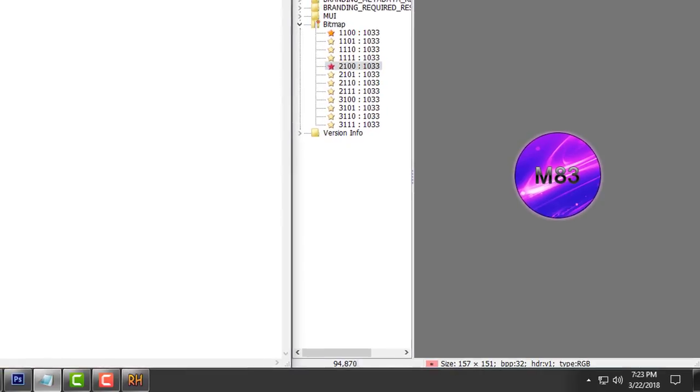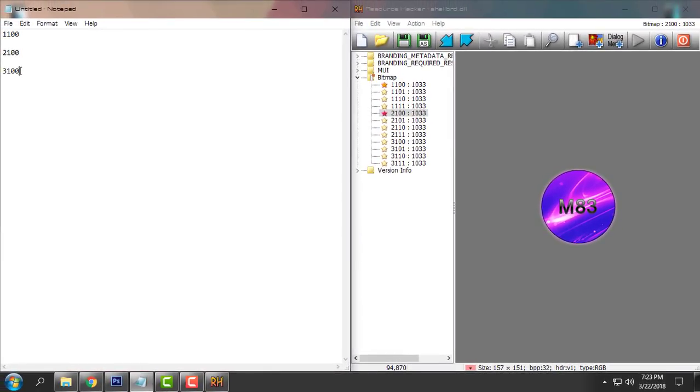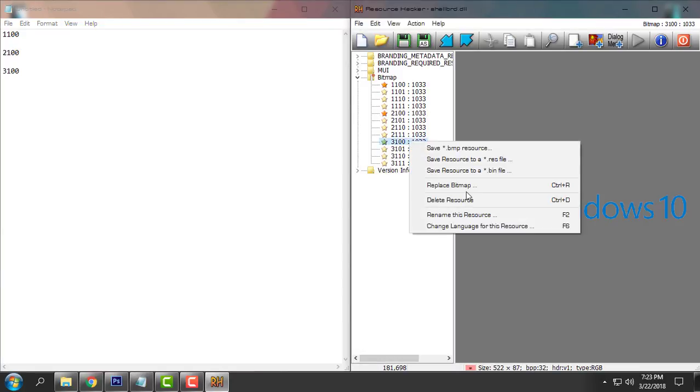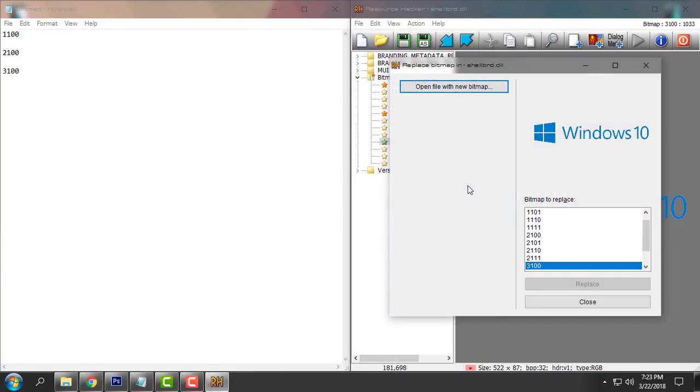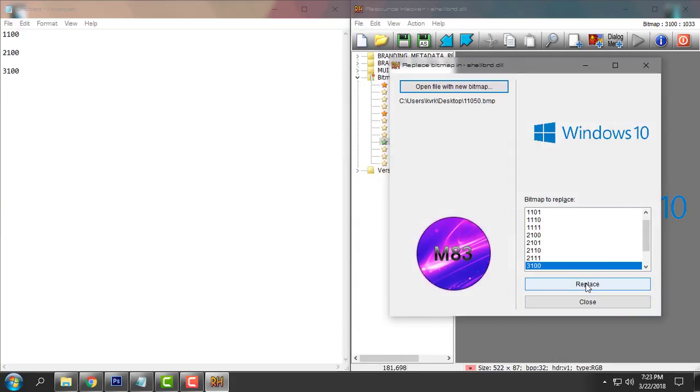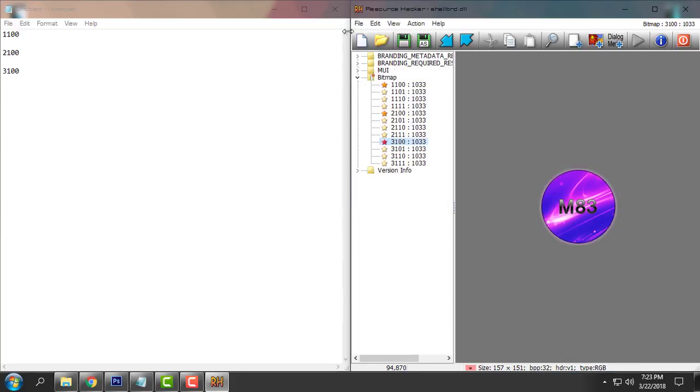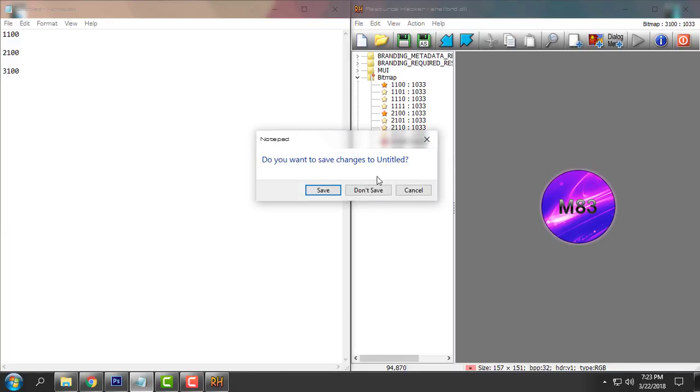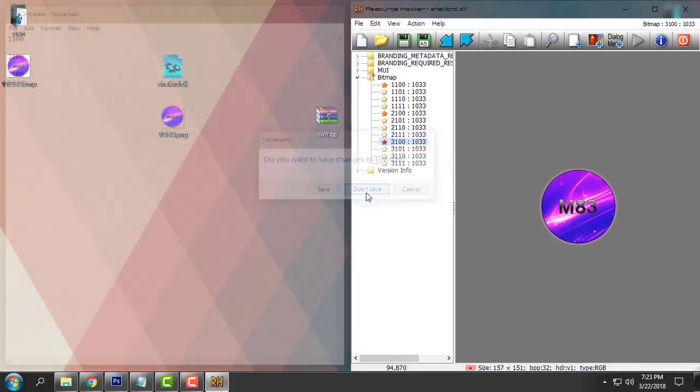And let's change the last one. Three one zero zero. Right click. Replace bitmap. Open file with new bitmap. Open. Replace. And that's it. I will close the notepad. Done save.